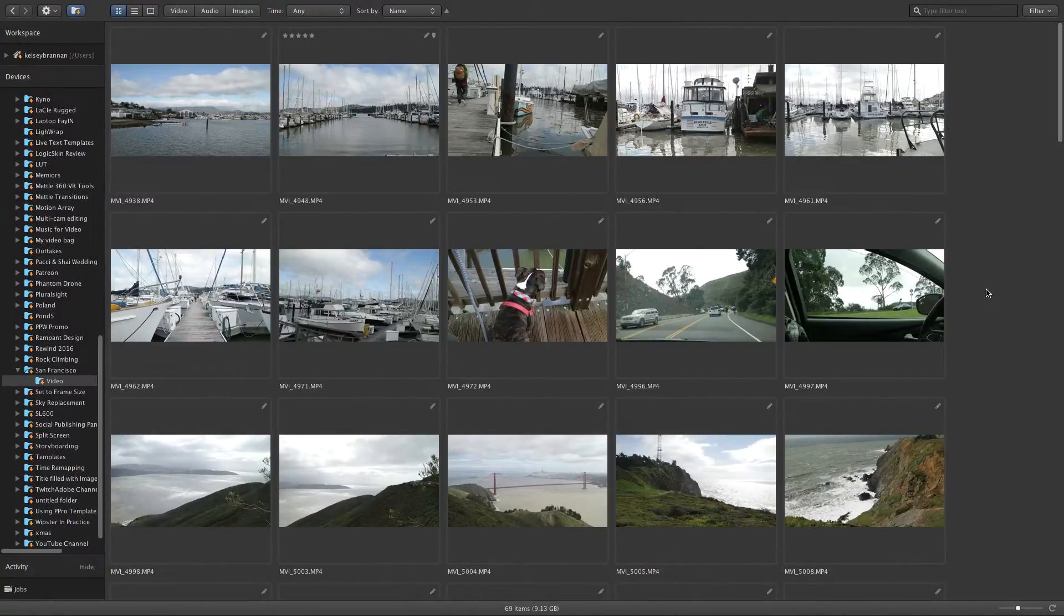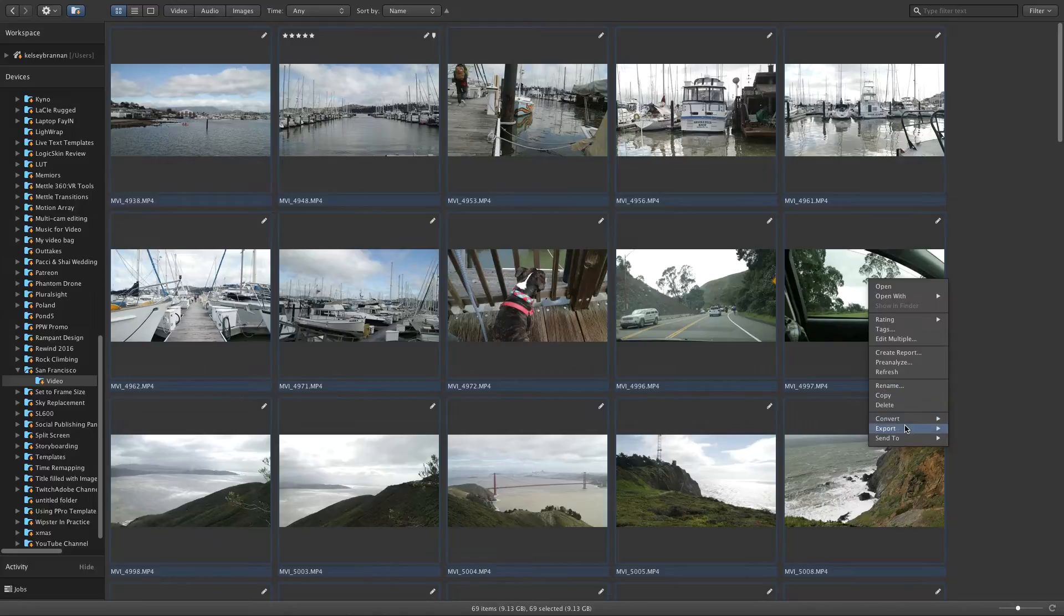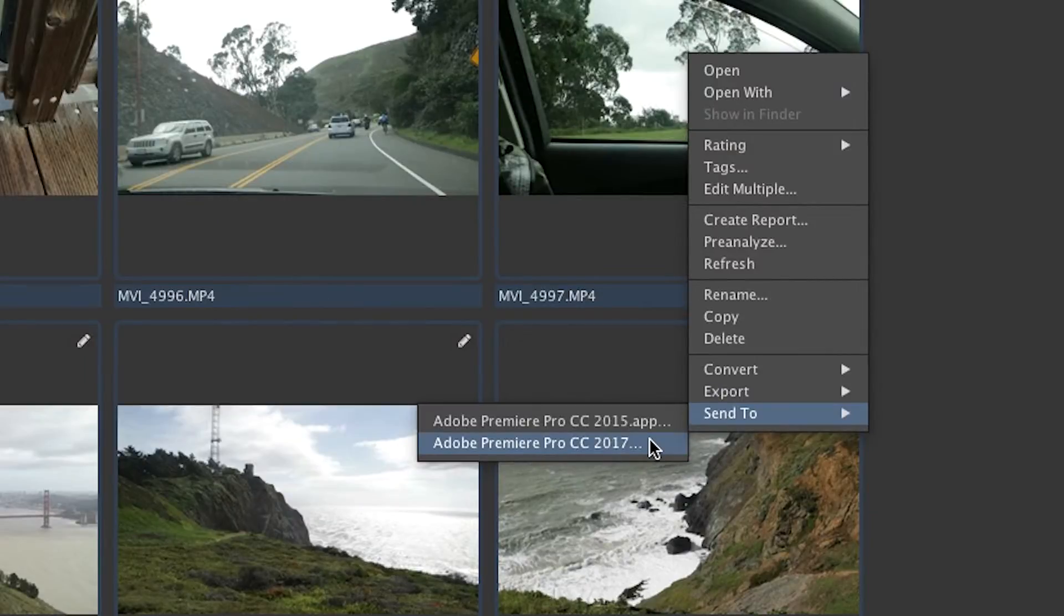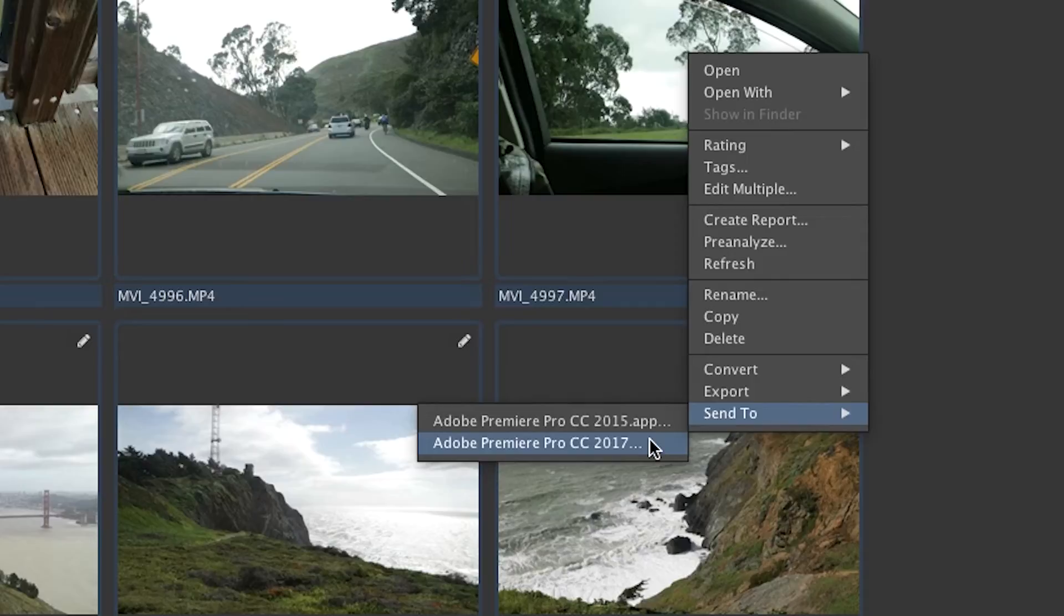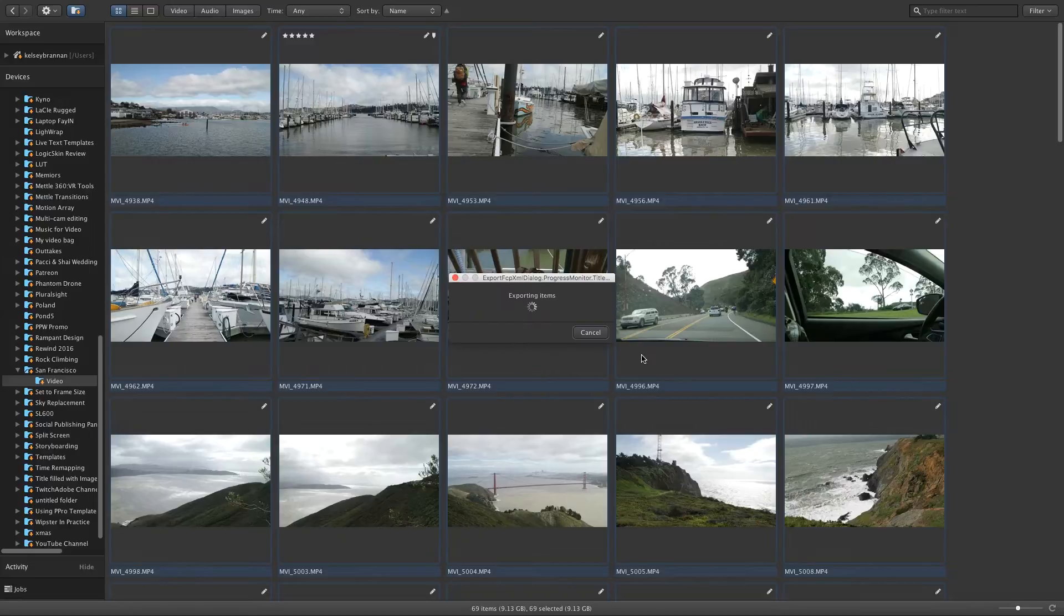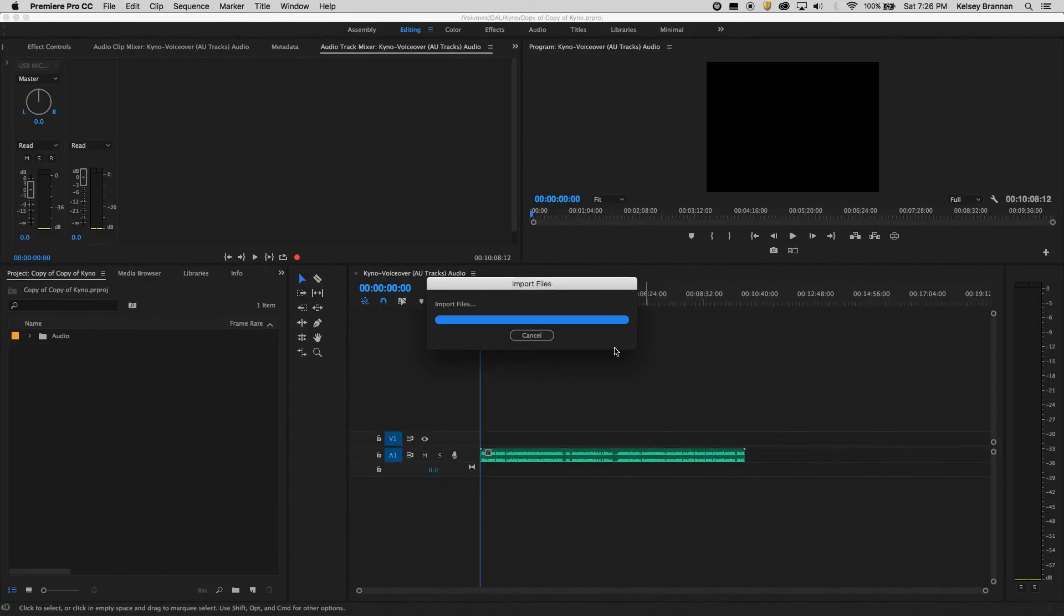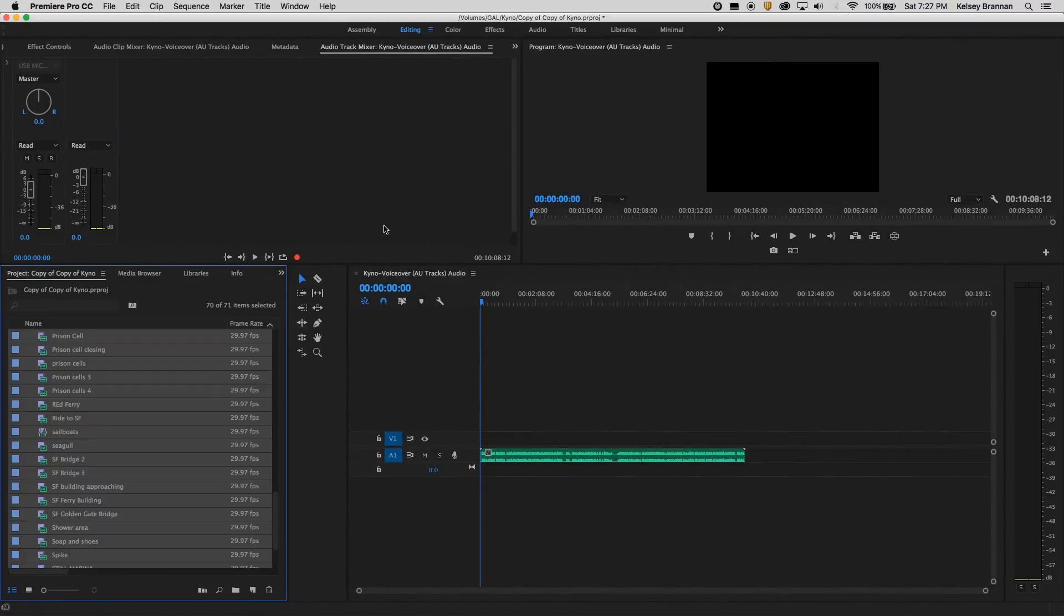So now that I'm done adding metadata to all the clips I now want to send it to Premiere Pro. I'm going to hit command A to select them all and then I'm going to right click and click on send to Premiere Pro. This will create a new Premiere Pro project if you don't have one open or if you already have a Premiere Pro project open it'll import all these clips into the current project you have.